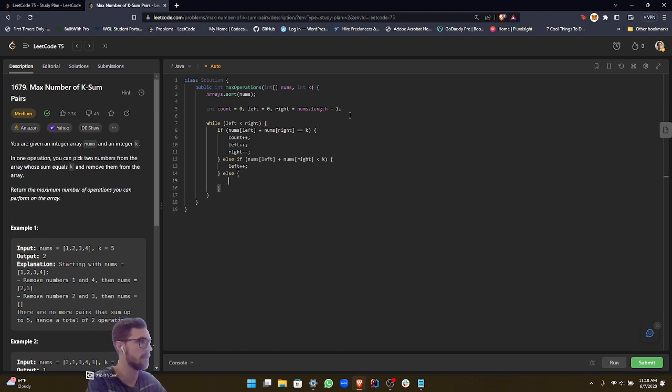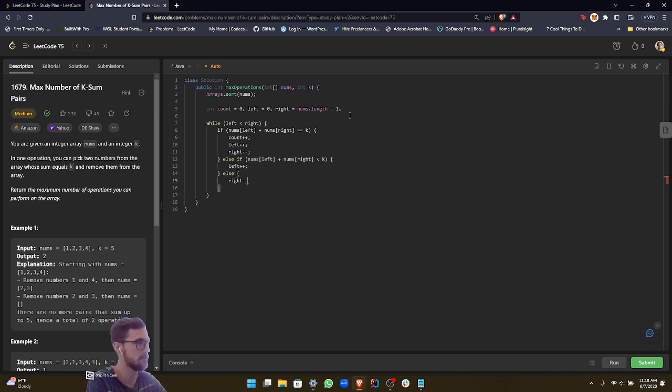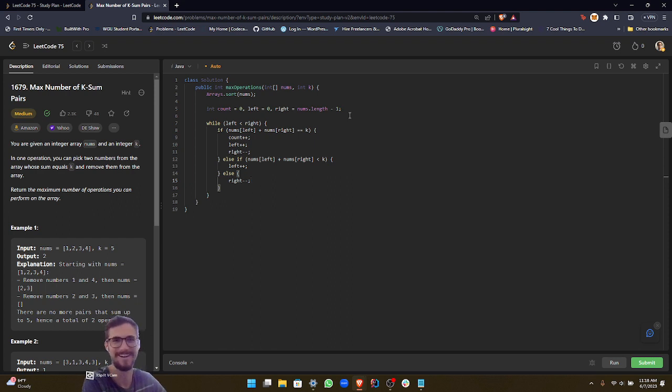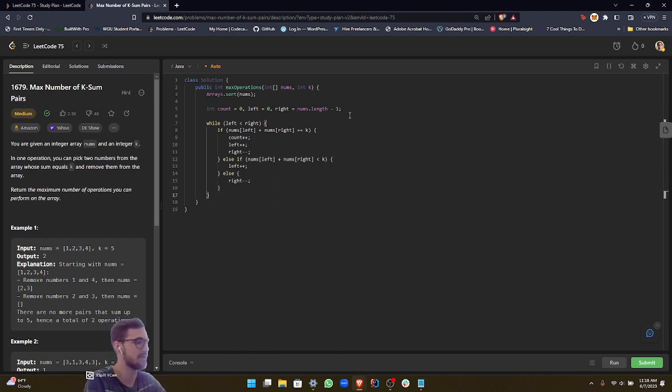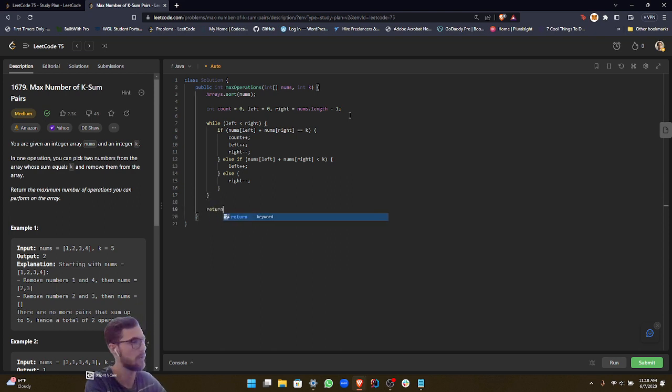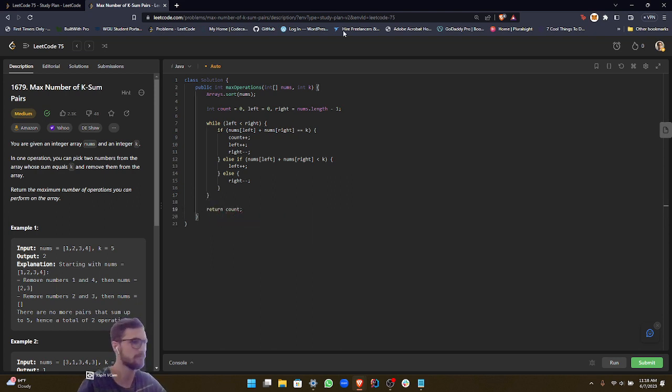And then if not, we want to decrement our right. Okay, and then that should be good for our while loop. And then we can just go ahead and return the count. So let's go ahead and run this.